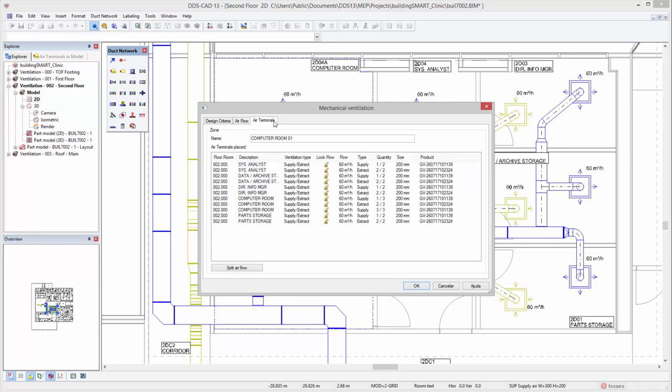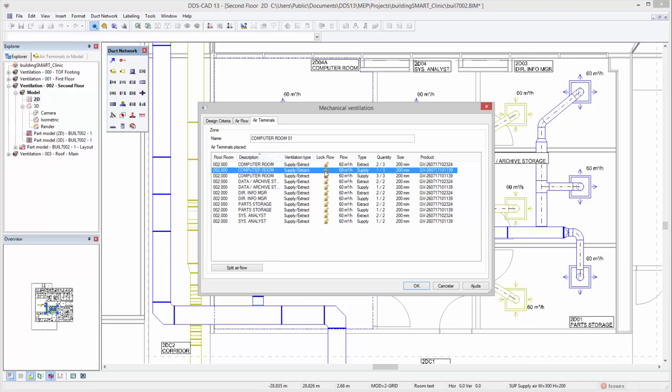In addition, you have the possibility to define and lock a specific airflow for each of the available air terminals in your project, which is a specific requirement in, for example, laboratories and industrial projects.